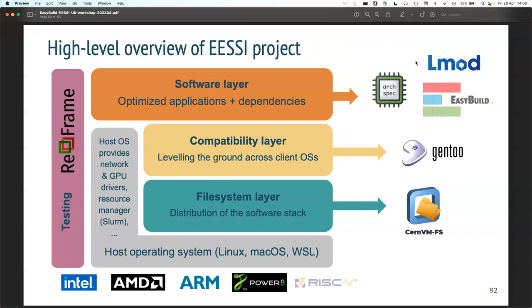Next to EasyBuild, we're using LMOD, generating environment modules for these installations so you can pick them up. We're using an extra library called ArchSpec, which detects what type of CPU you have - not only whether it's x86 or ARM, but also Intel or AMD and which generation. Is it one that supports AVX2 or AVX512 instructions? This tiny library tells us what CPU we have, and based on that we can pick installations optimized for that CPU type.